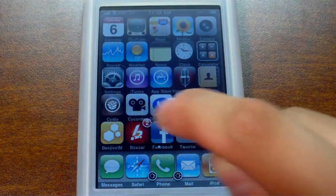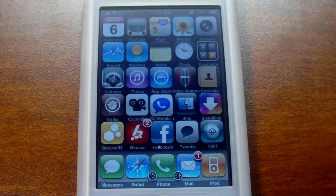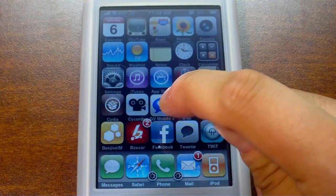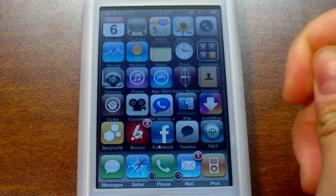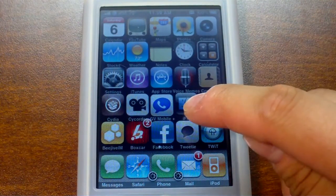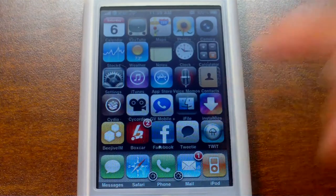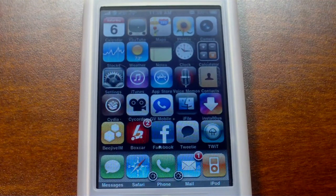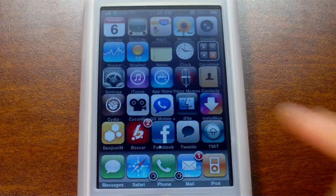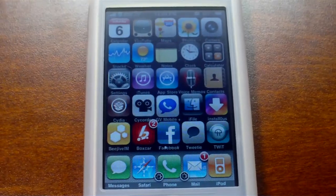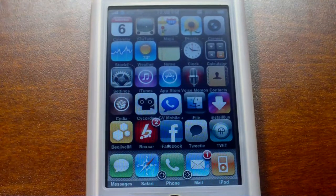Cycorder lets you record videos on your iPhone 2G or 3G. GV Mobile Plus is a very nice app if you are a Google Voice user. iFile is a file browser — it has a bunch of different features. Installus lets you get free apps. We don't support piracy so you should only use Installus on a try-before-you-buy basis, which is what the main purpose of that is anyway.